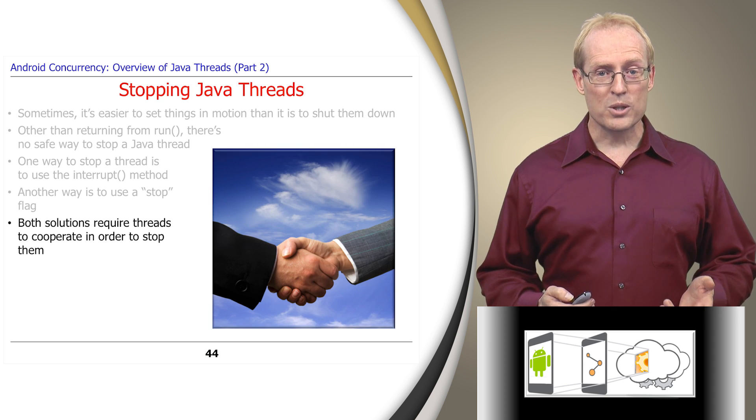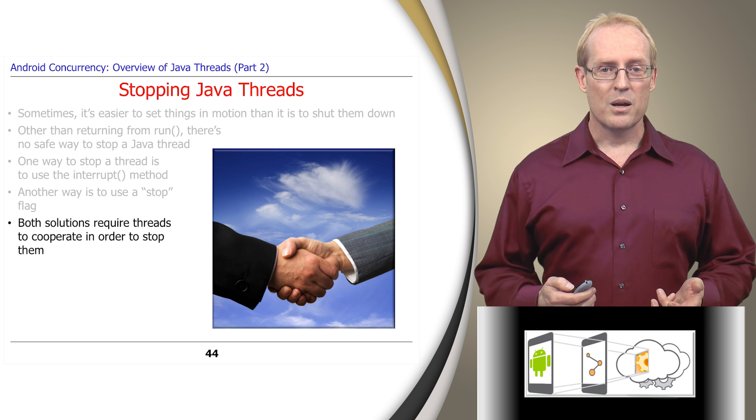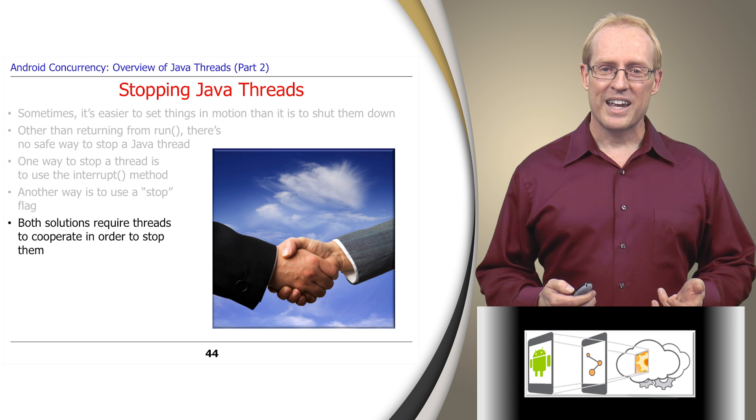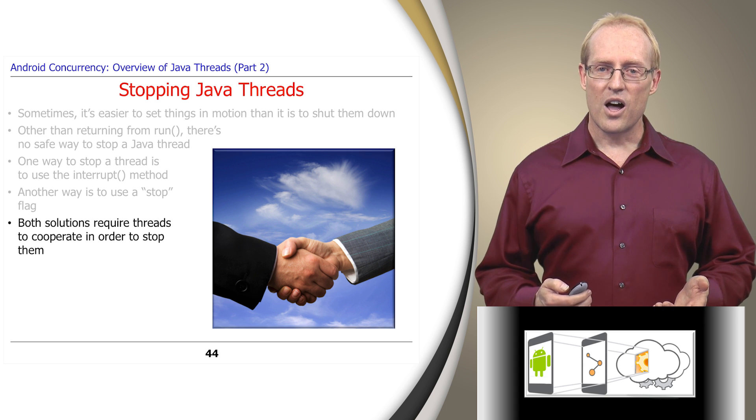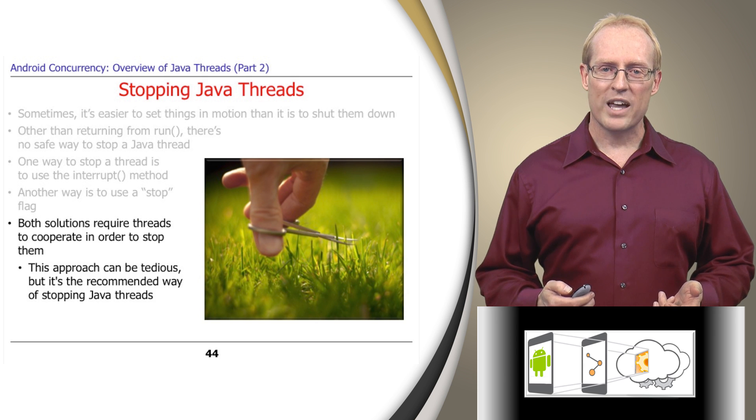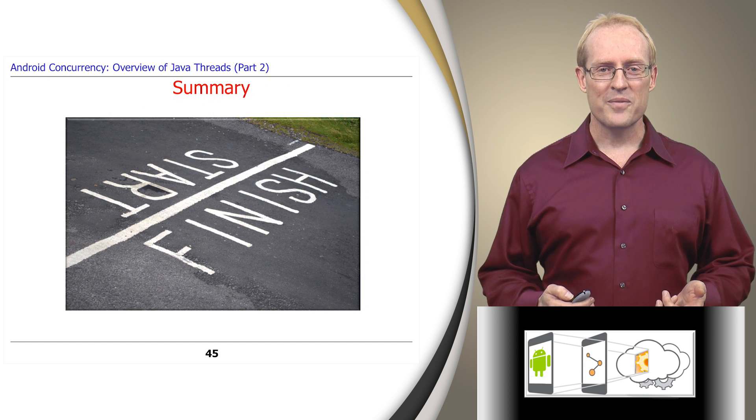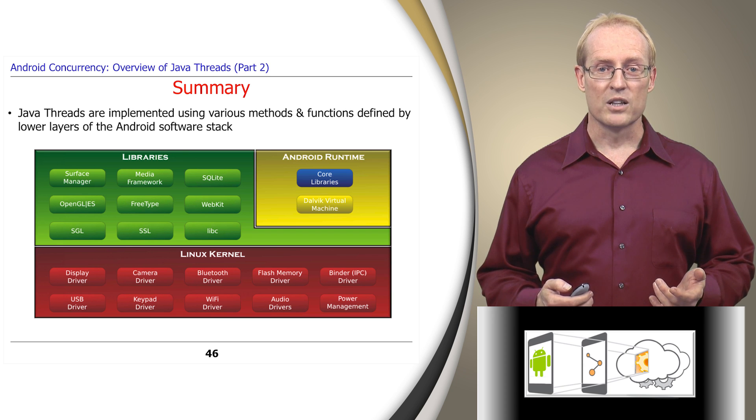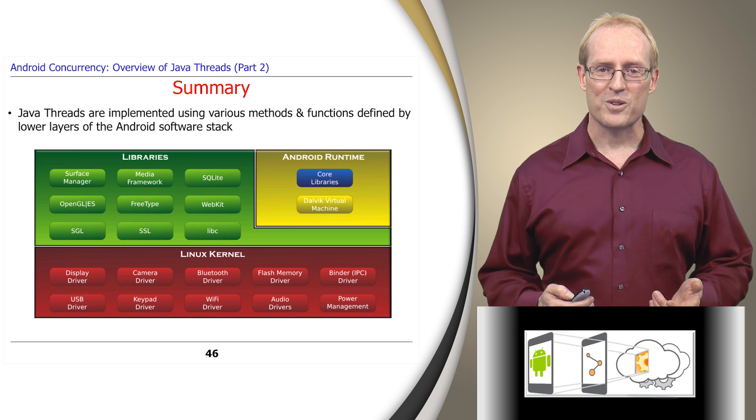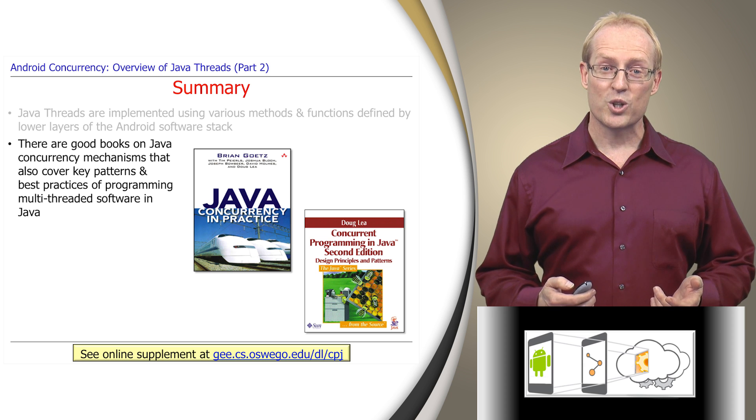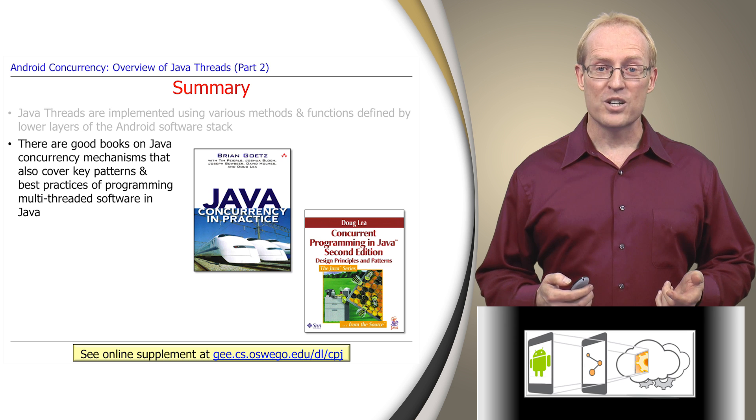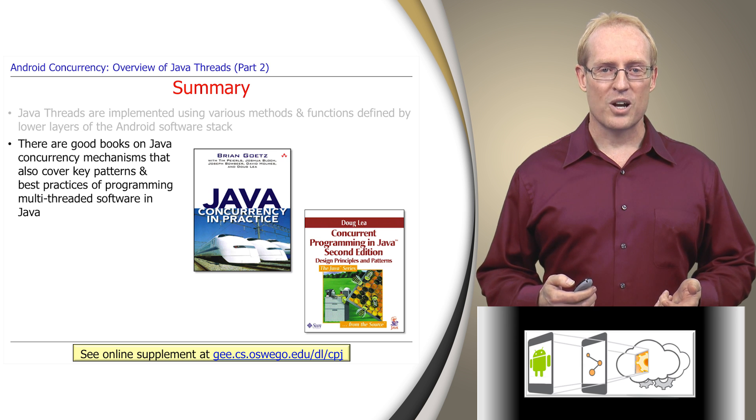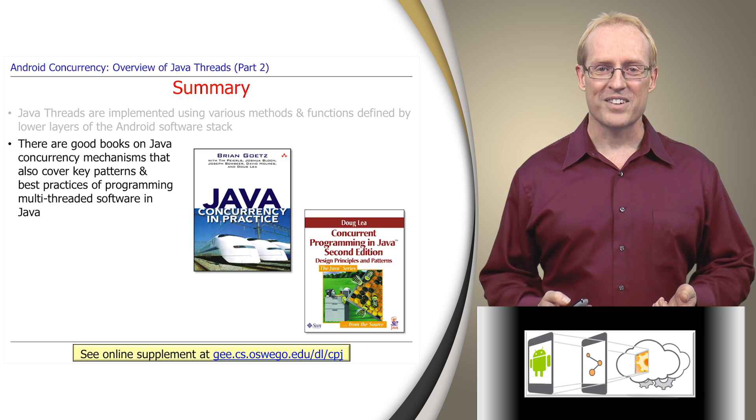Both solutions we've examined for stopping threads require the threads to cooperate by checking periodically to see if they've been instructed to stop and voluntarily shutting themselves down if so. Although this approach can be tedious, it's the recommended way of stopping Java threads. In summary, Java threads are implemented using various mechanisms provided by the lower level layers of the Android software stack. There are a number of good books on Java concurrency mechanisms you should consider reading. In addition to explaining how to create, manage, and use Java threads, these books also cover key patterns and best practices of programming multithreaded software in Java.